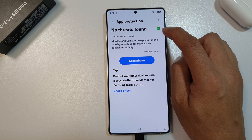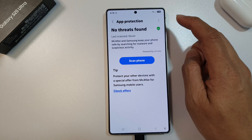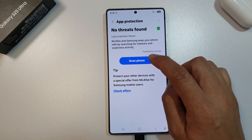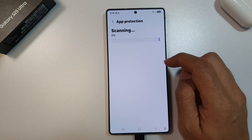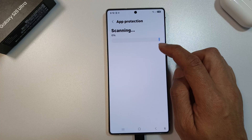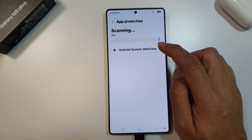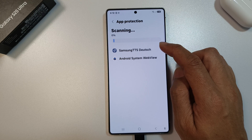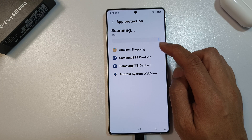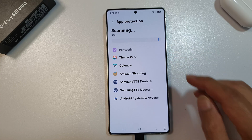You can see a green tick on the top right hand side. You can also tap on scan phone — this will allow the phone to scan through all the apps available on your device, and if there are any issues, it will give you a warning.